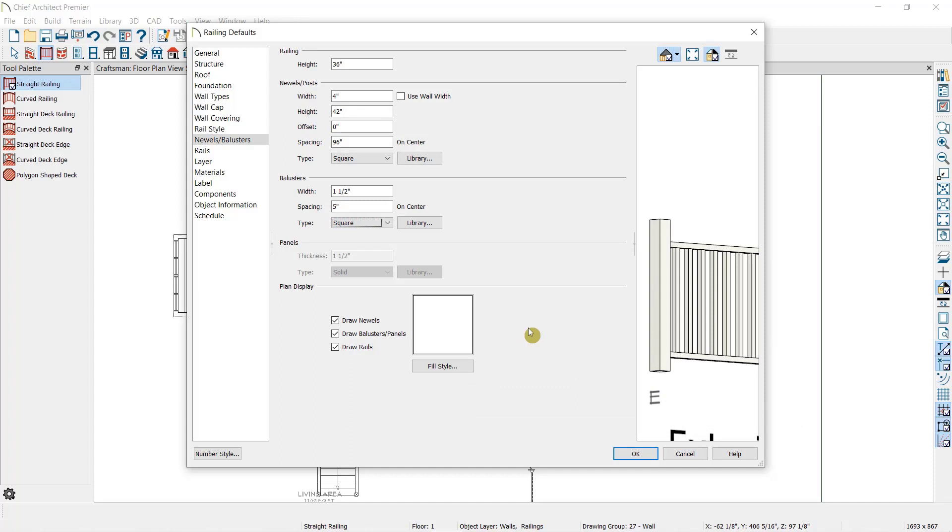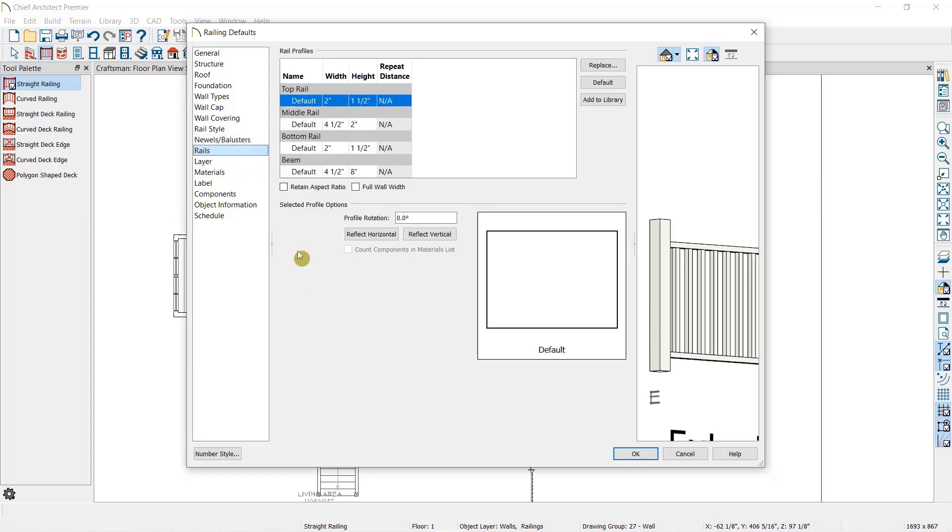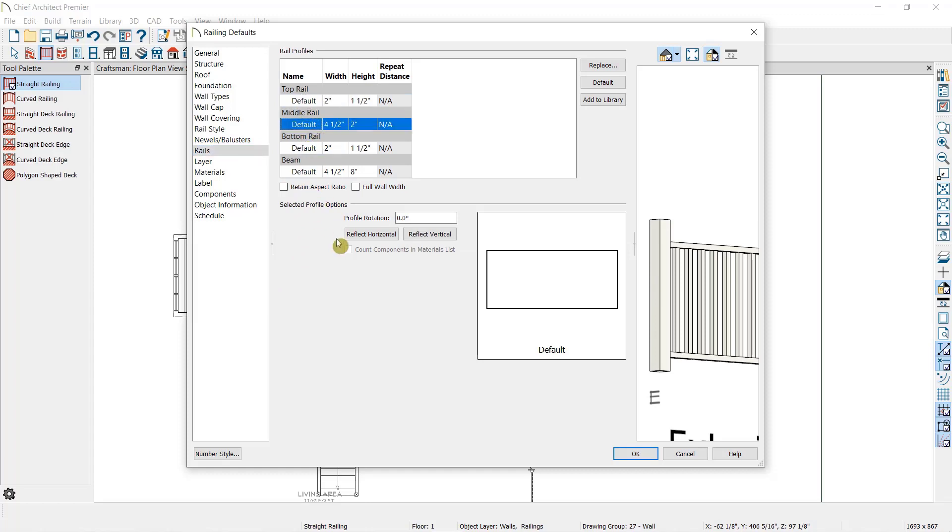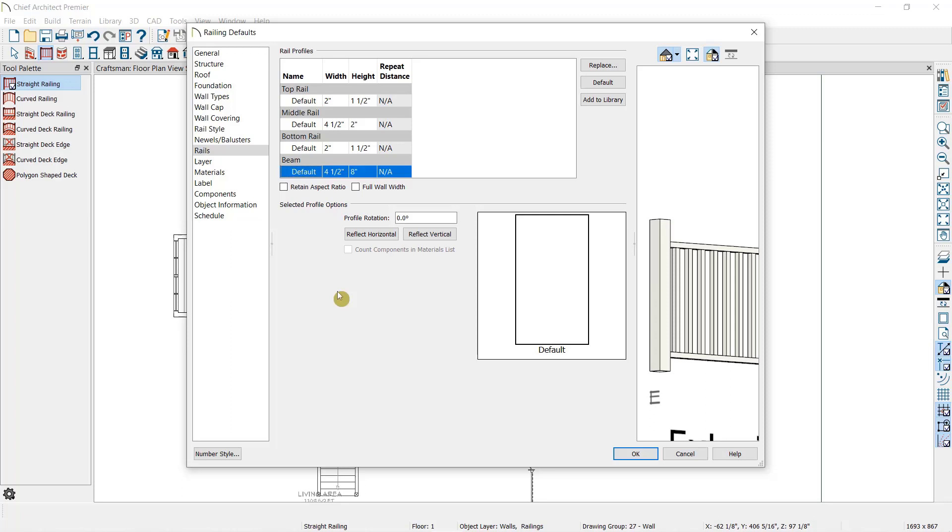And the final panel specific to railings in this dialog is the Rails panel. Here, we can specify the dimensions of the top and bottom rail, as well as the middle rail and beam, if we've chosen those options in the Rail Style panel.